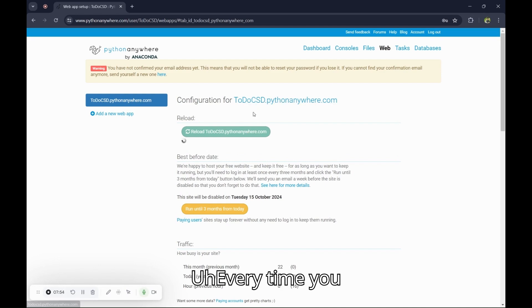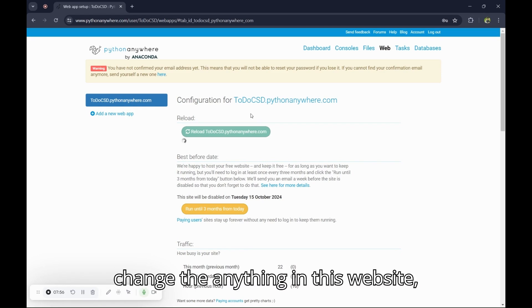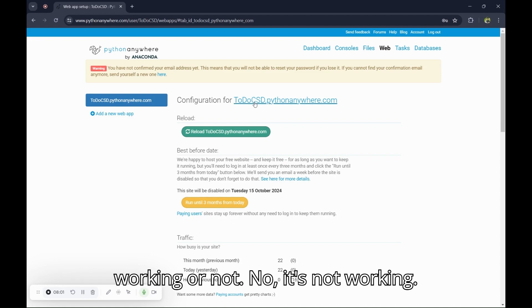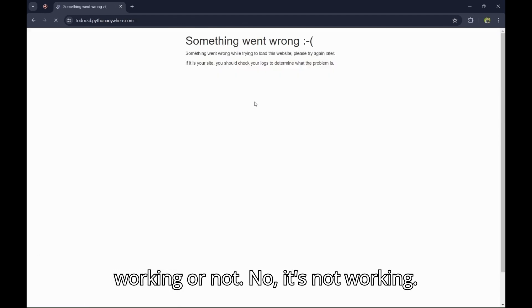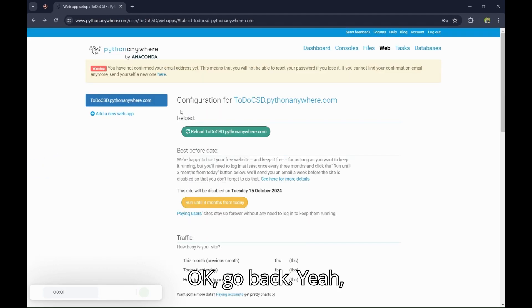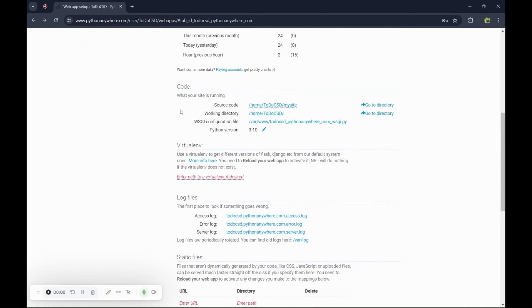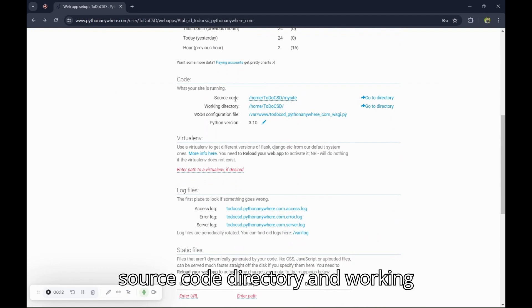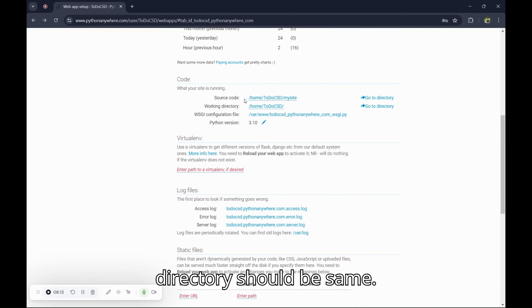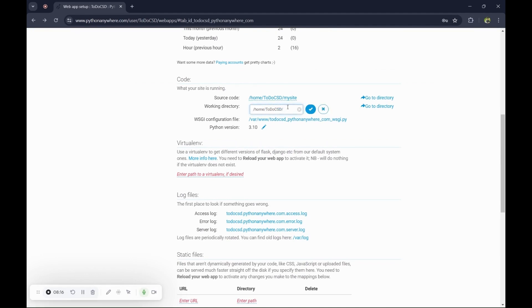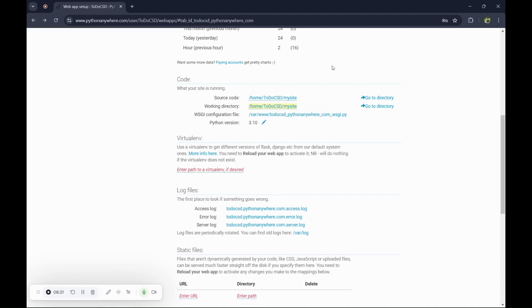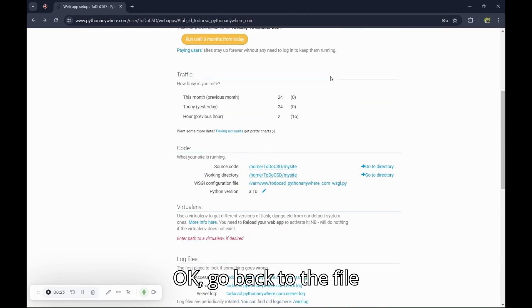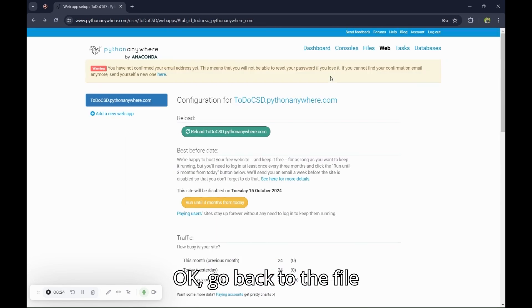Every time you change anything in this website, you have to reload this and check if it's working. It's checking our working directory. Our source directory and working directory should be the same.